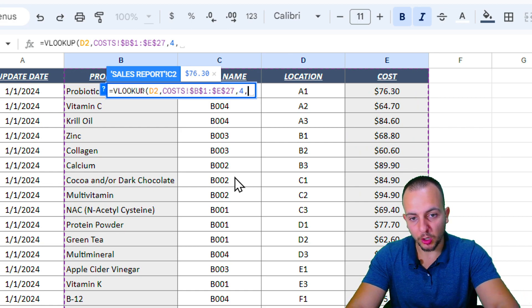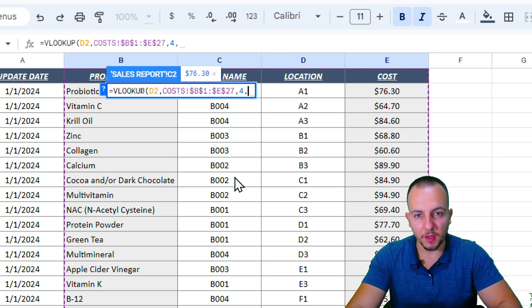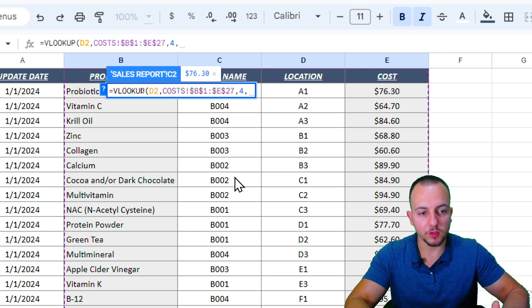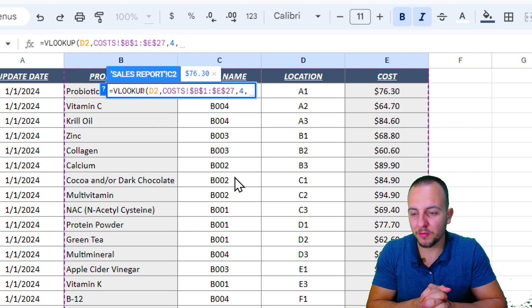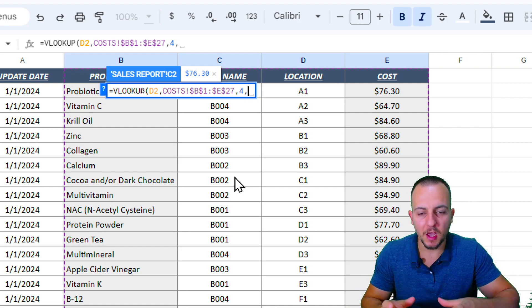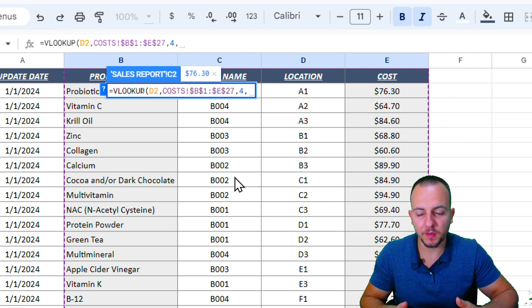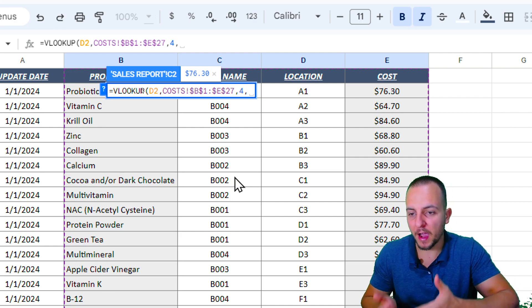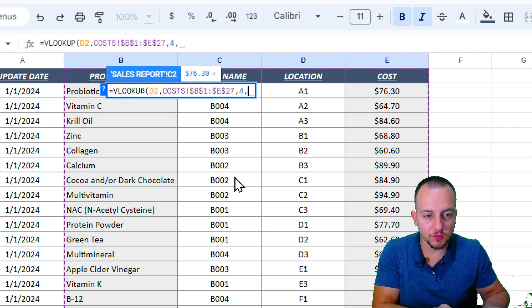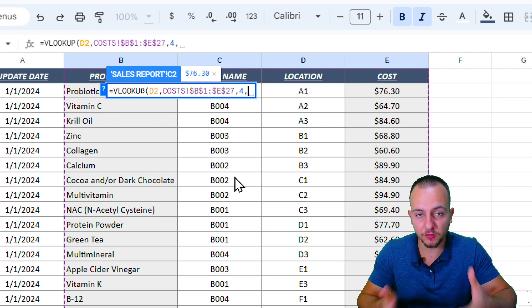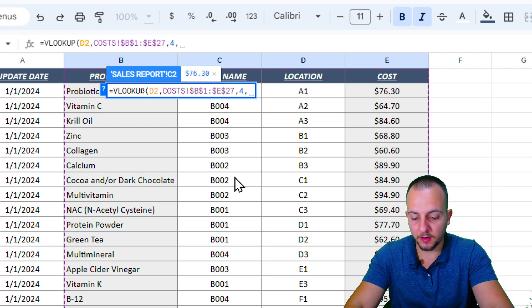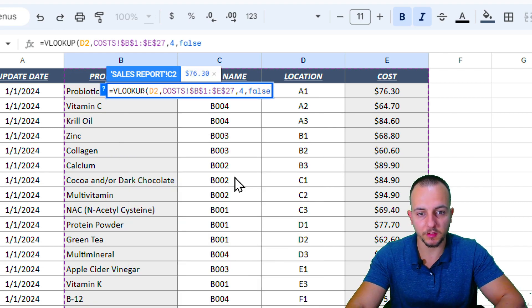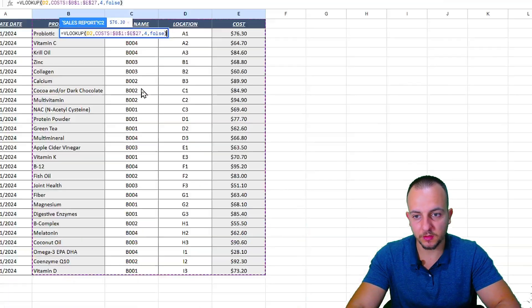And then comma. This is the last argument. I want to bring back as result exactly the same thing that I'm looking for - I want to have an exact match. So if I want to look for Vitamin C, I want to bring back as result the cost that matches with this criteria. Therefore I need to type here FALSE, like this, close parentheses.